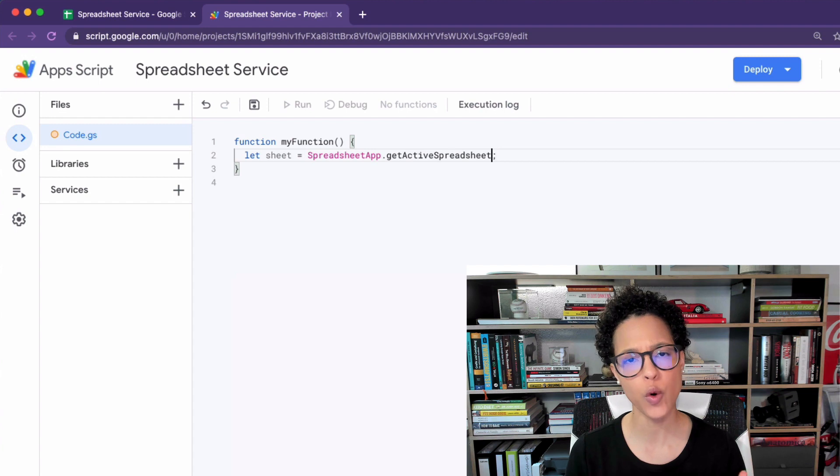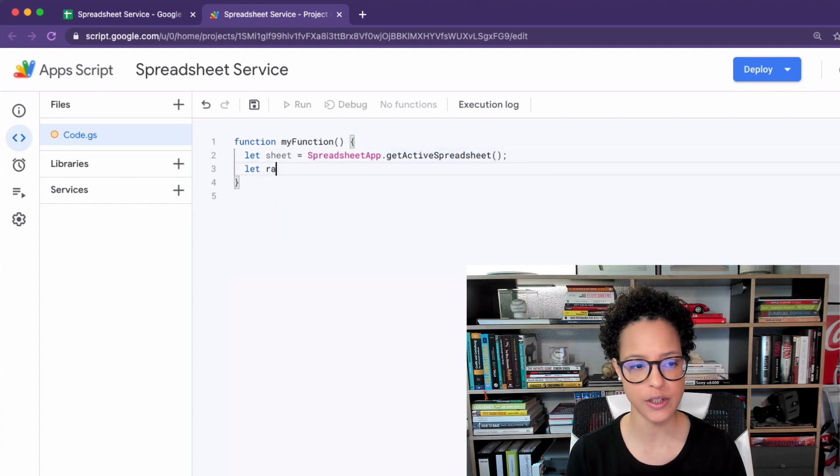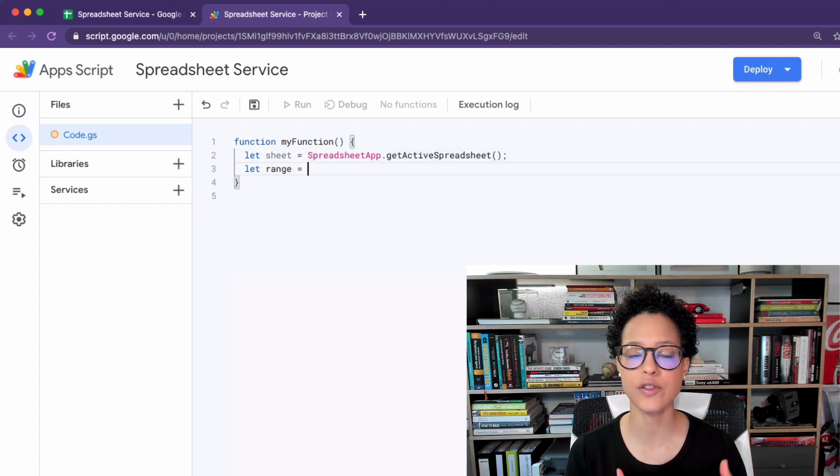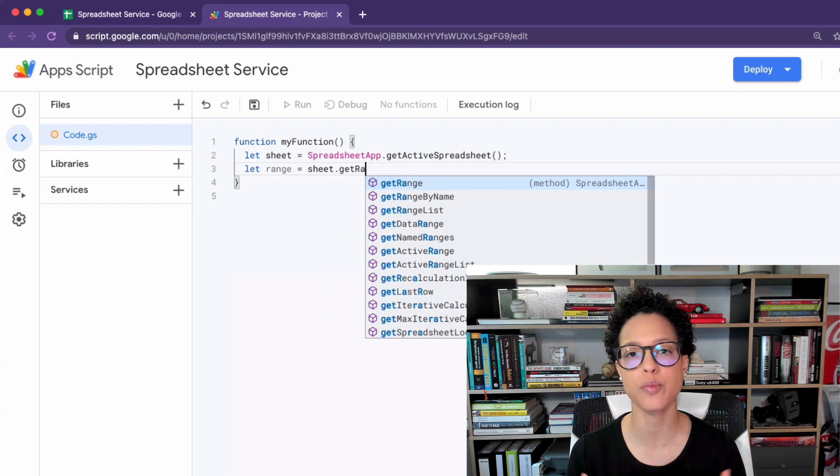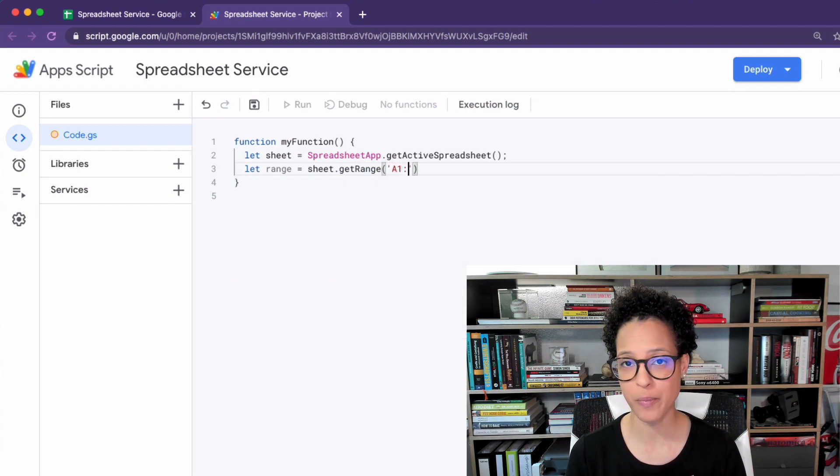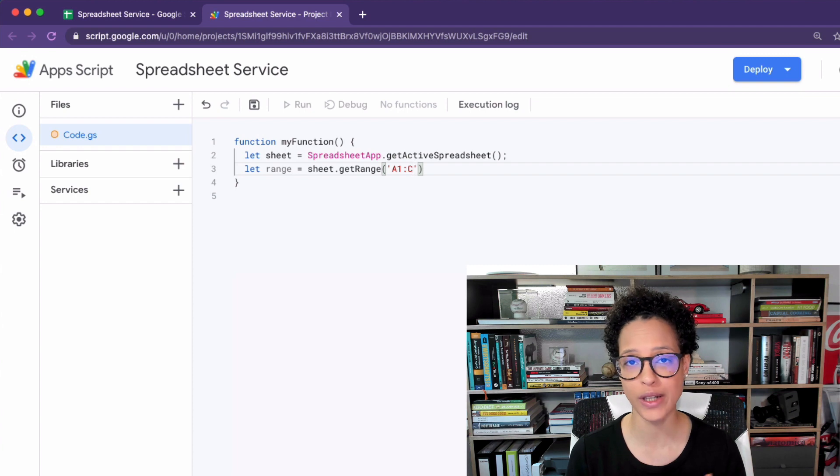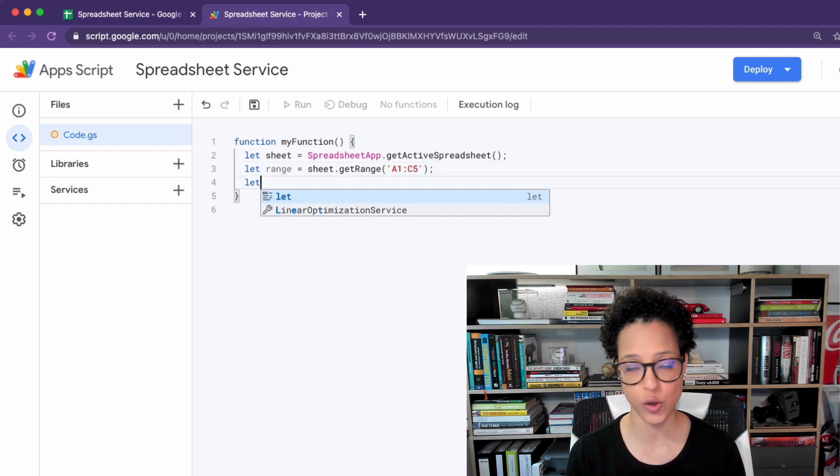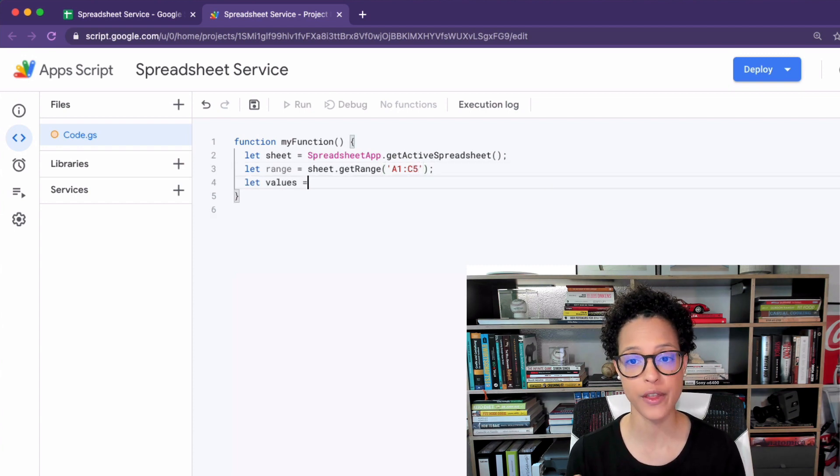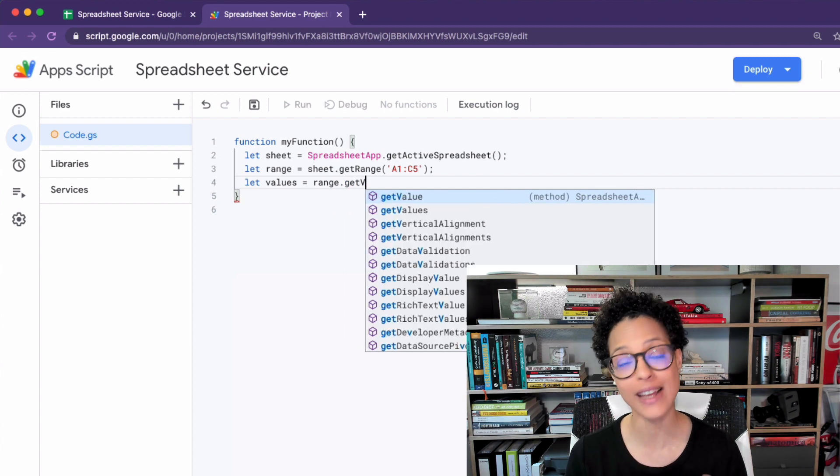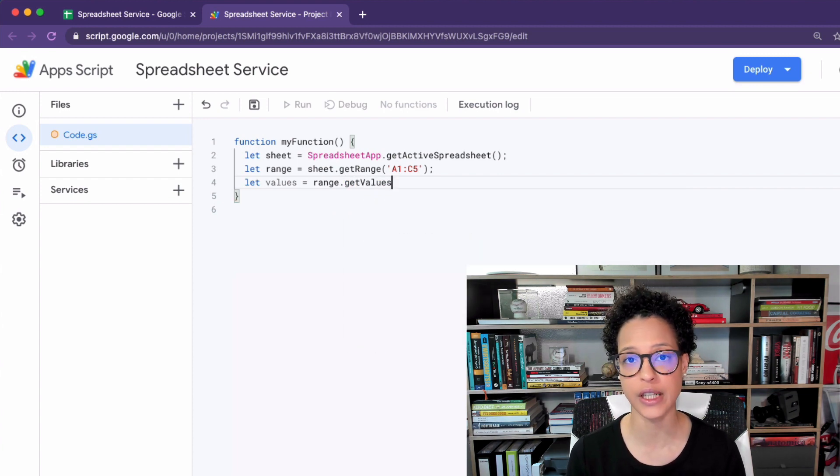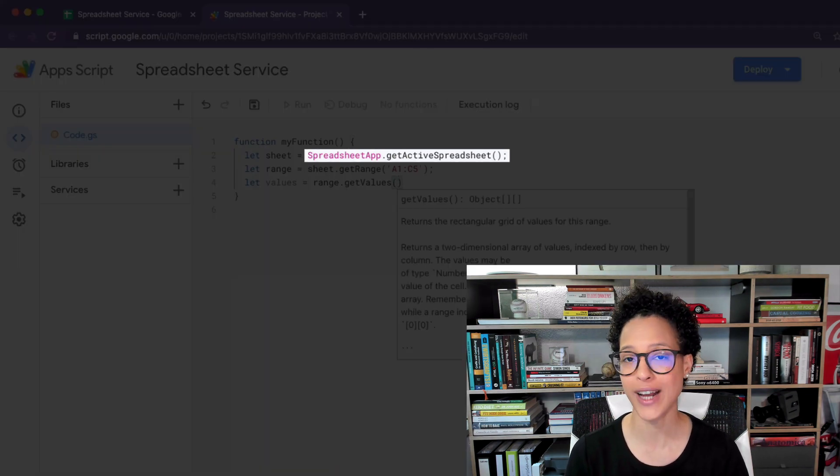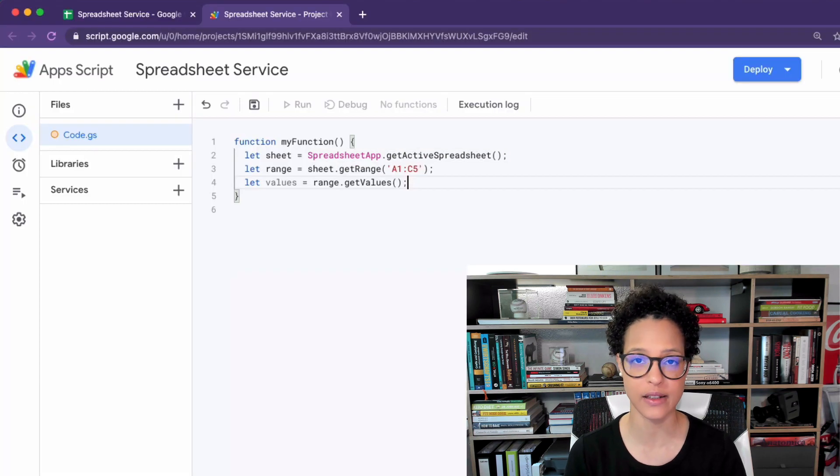In order for us to be able to use these methods we have to start out by using the global spreadsheet app object which is what you see the beginning point of any Google Sheets automation. It usually starts out with spreadsheet app dot and then calling whatever method you need to start accessing. It could be like in this case get active spreadsheet.